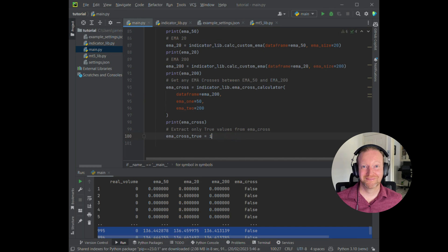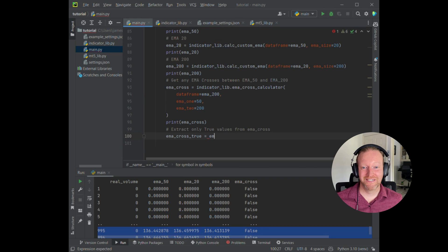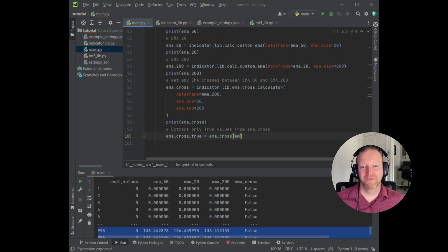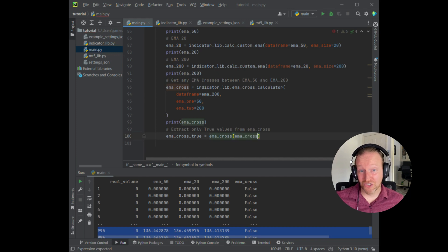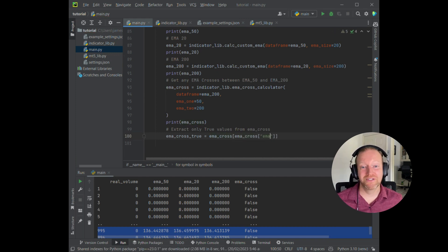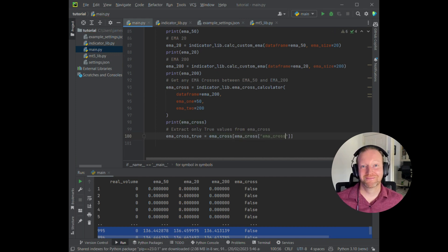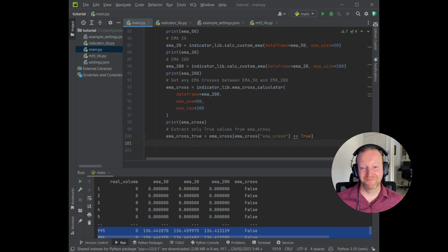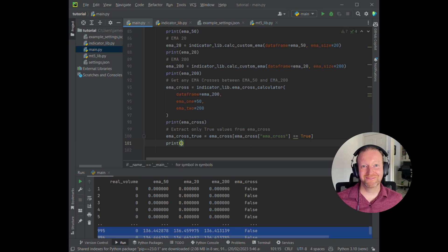Okay, so EMA cross true variable, and then I just extract the true values from the EMA cross data frame. Print them to the screen.